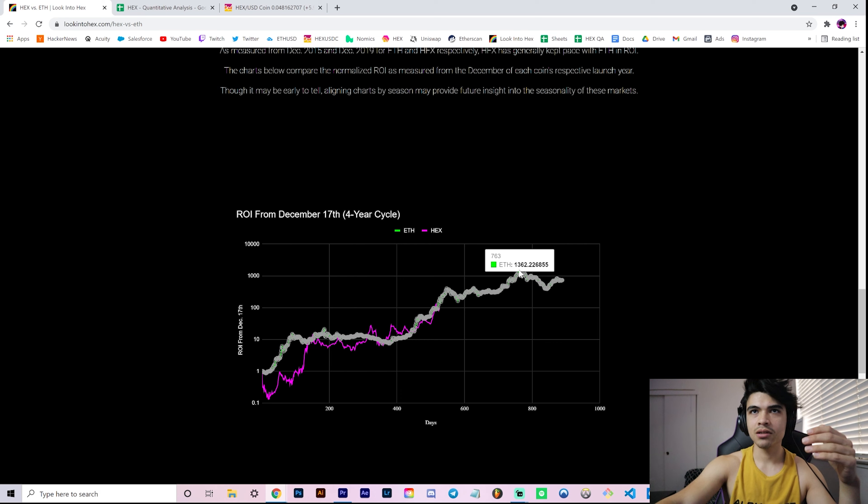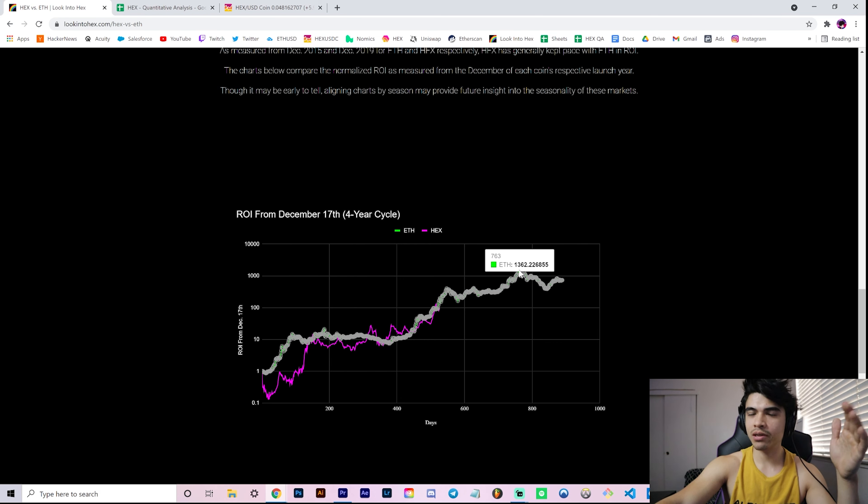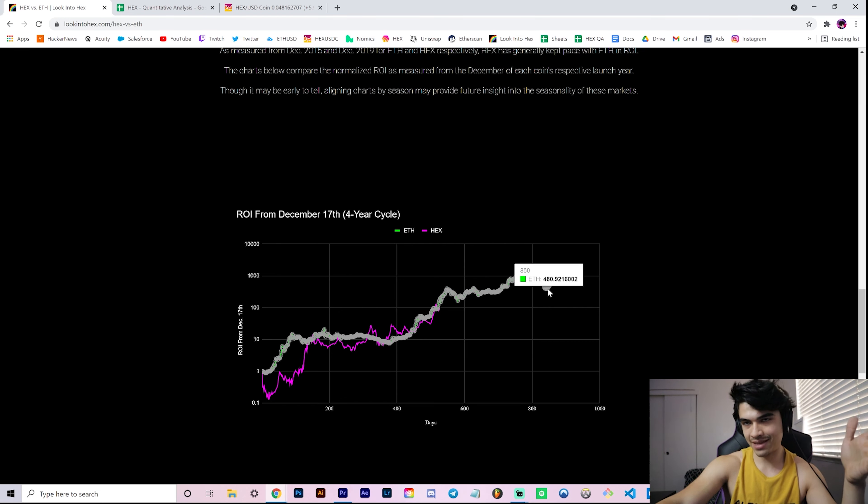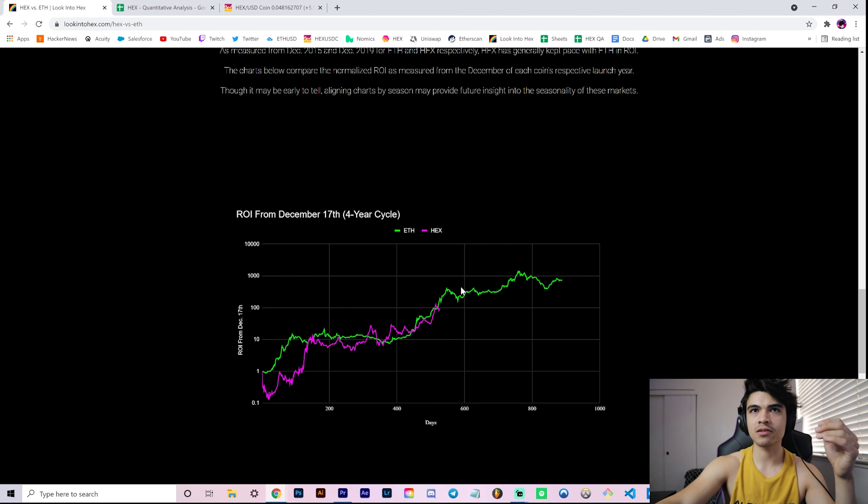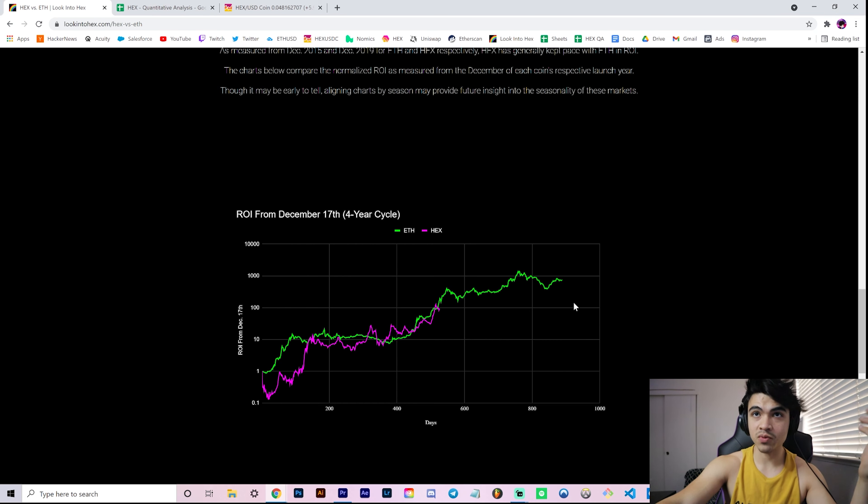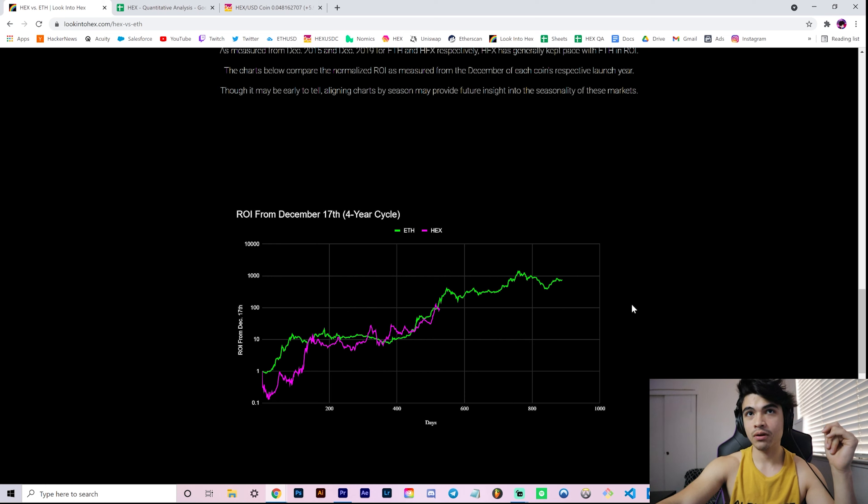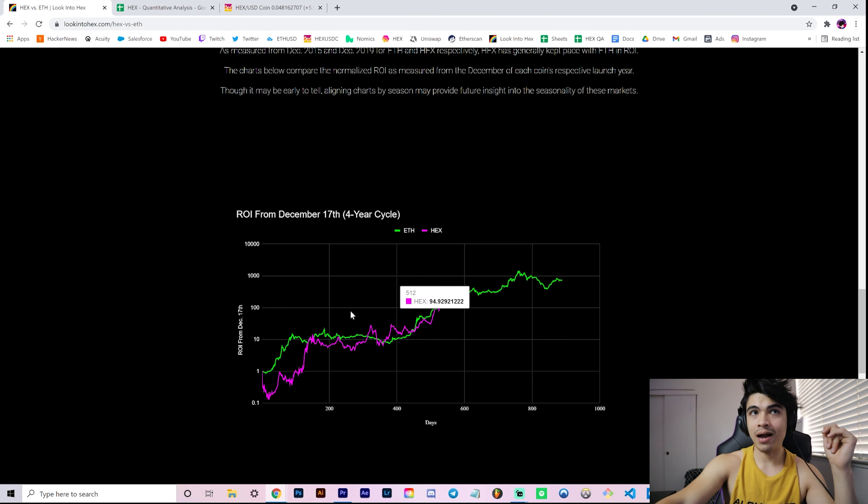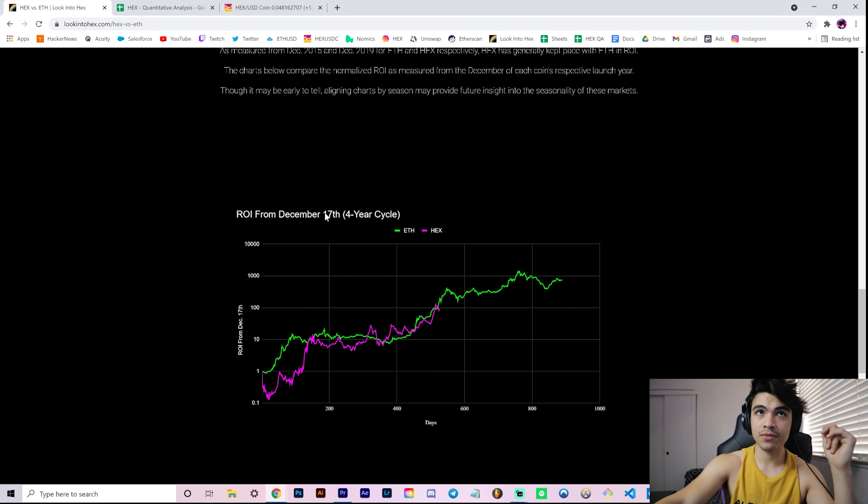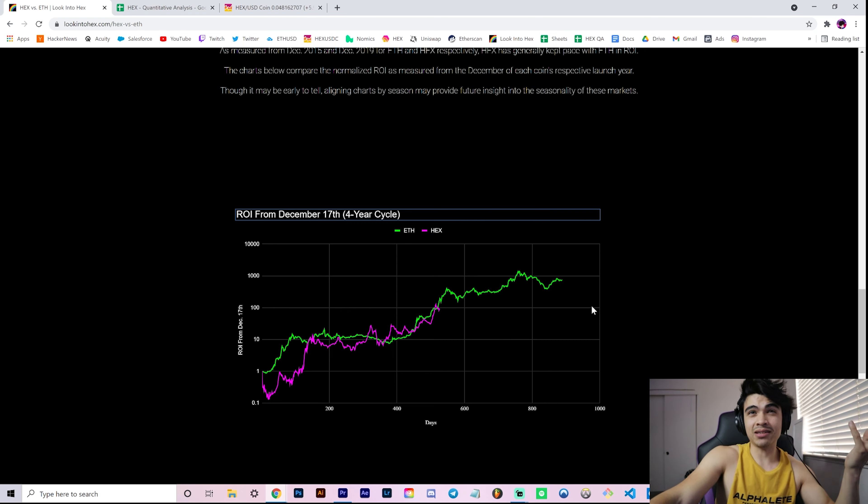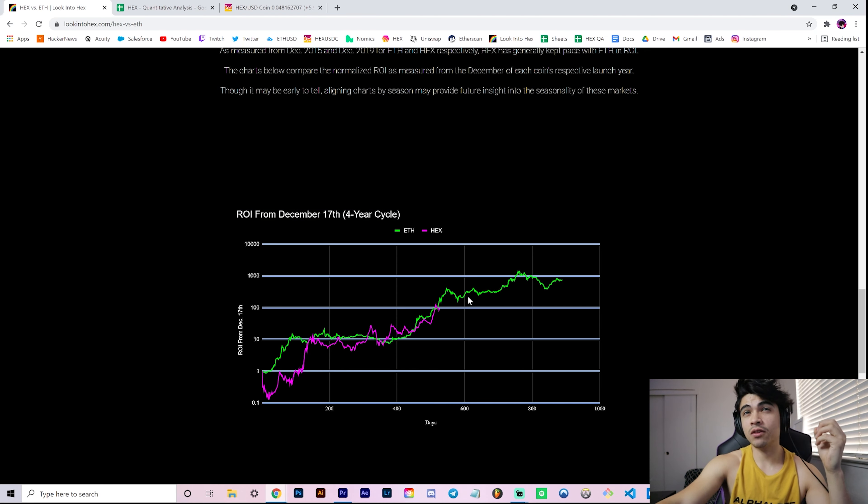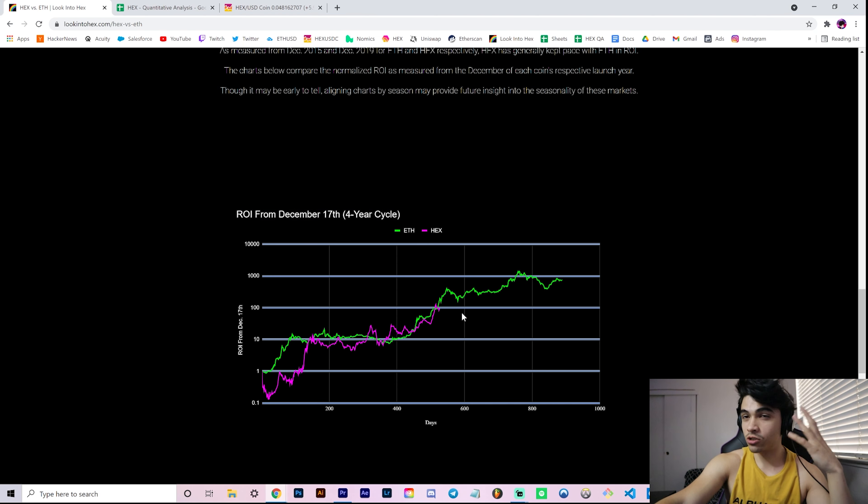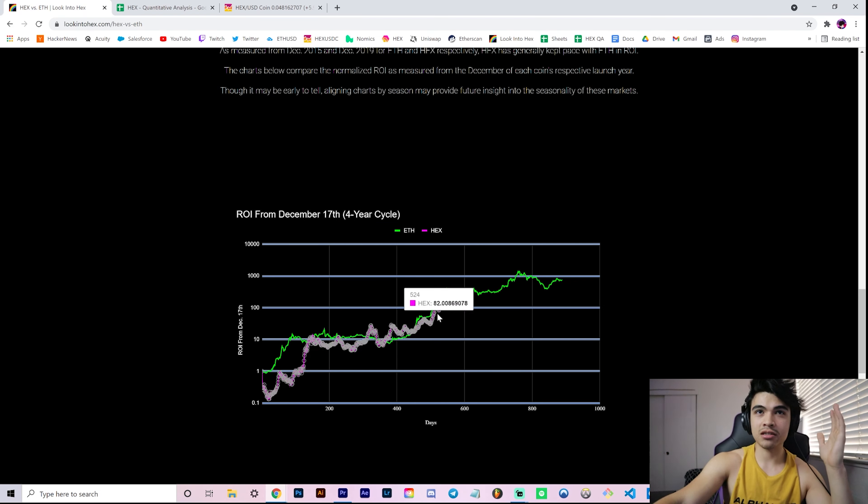Because Ethereum was around a dollar, it makes it kind of easy to visualize ROI and price. Ethereum over here was approximately $1,360, so it makes it pretty easy - the ROI being the same as the price. What that tells us is that the subsequent bottoms we had around the $90-$100 level is around here in the future. Where are we now in terms of Hex ROI is around the 100x level from December 17th of 2019.